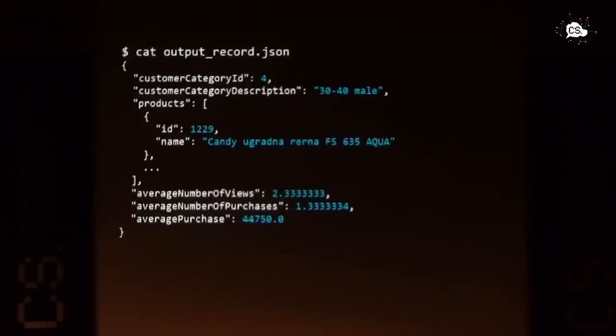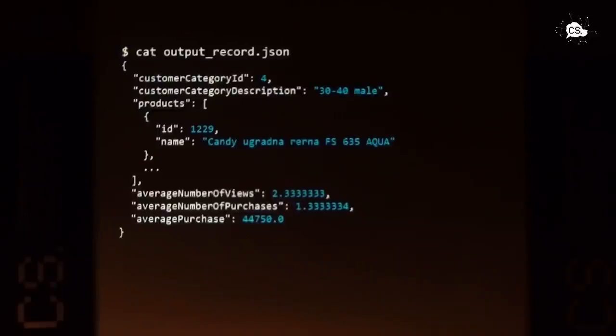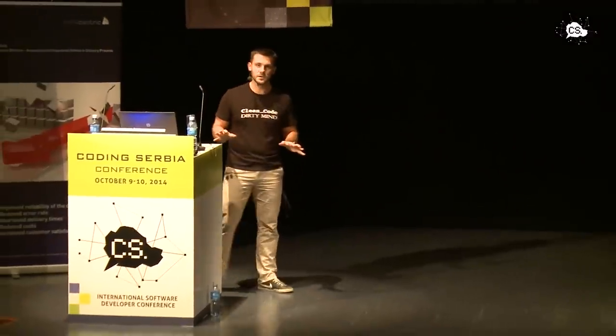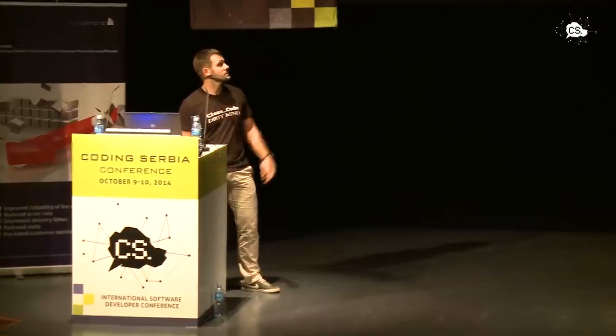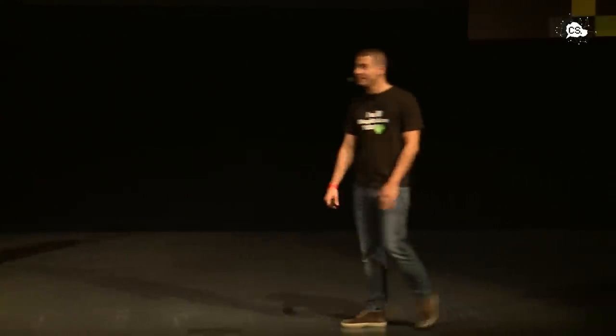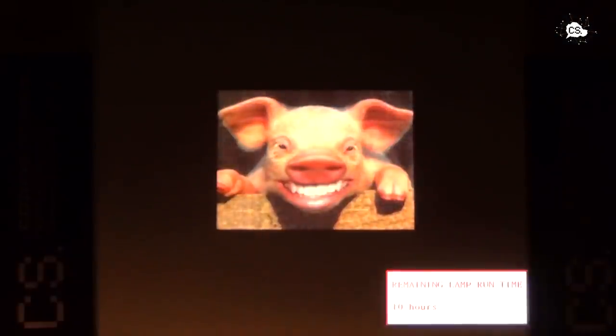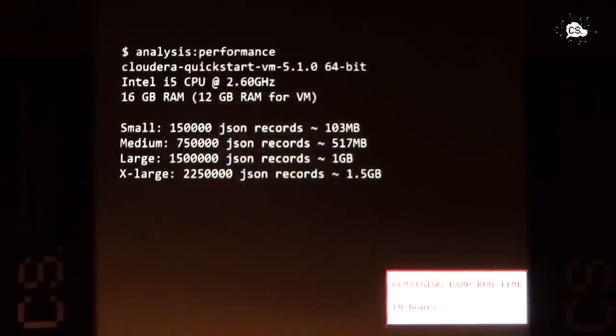And this is how result looks like. It's, again, JSON record with some information in it. It's customer category ID, description, array of products, which will have five products in it ordered by popularity, so to say, average number of views, average number of purchases and average purchase. So that was Java part of the implementation. I'll give you now a couple of seconds to recover from this shock. And if I ask you now a question, what was more easier to understand? Pig or Java? Yeah, I think we all know the answer, right? So I won't say anything else. Let's now see what our measurements about performance showed.